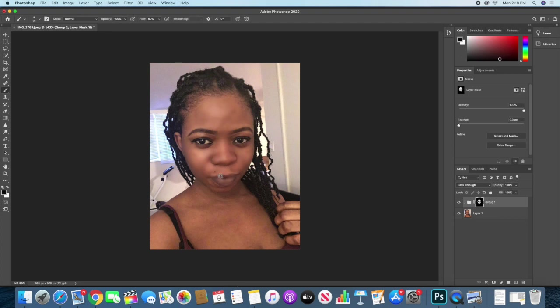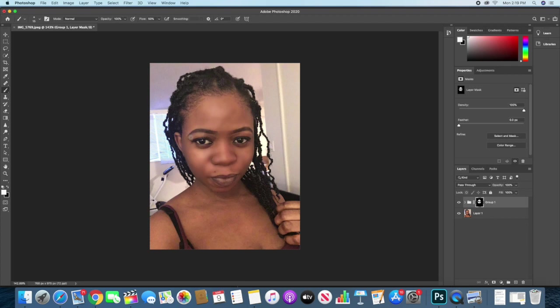And to change that to black, to make the effect not visible, you just paint on the area again, and the effect will be gone in that area. And you want to change it back to the white background, click X, and continue painting on the image to make sure the effects is everywhere that you want it to be.